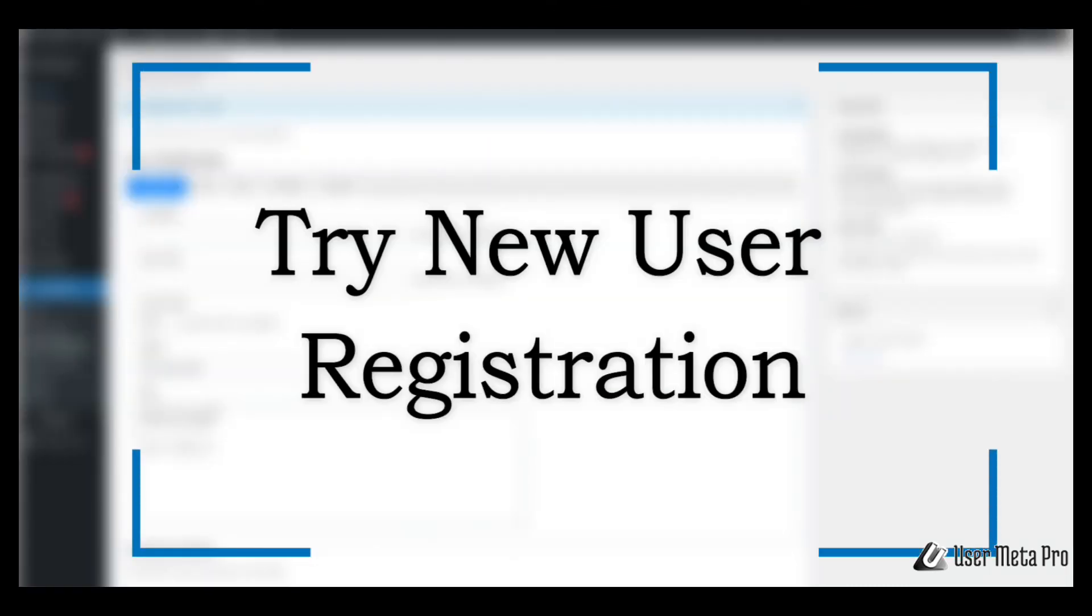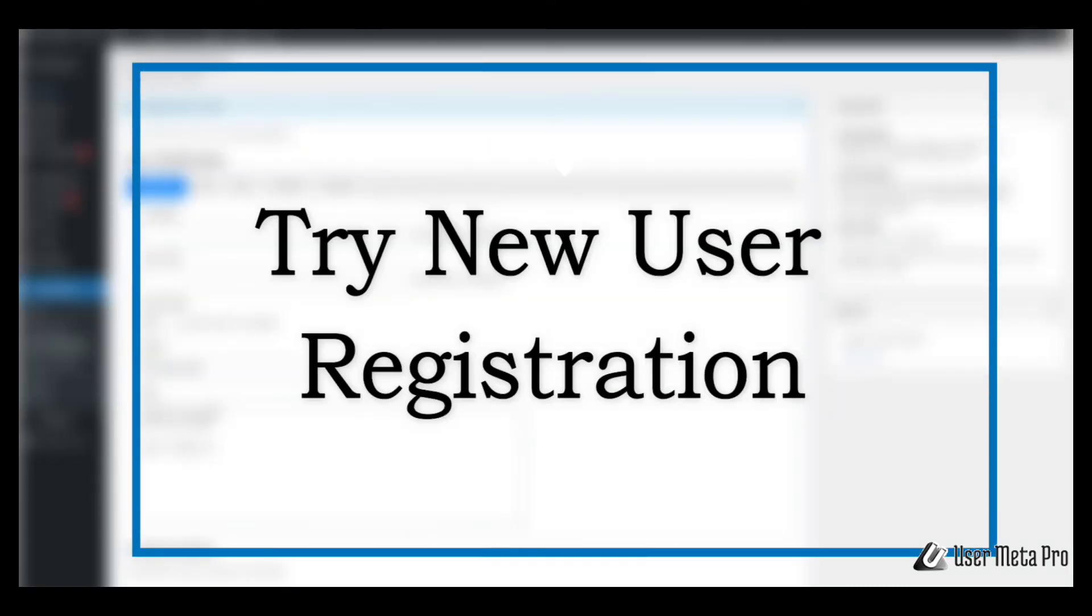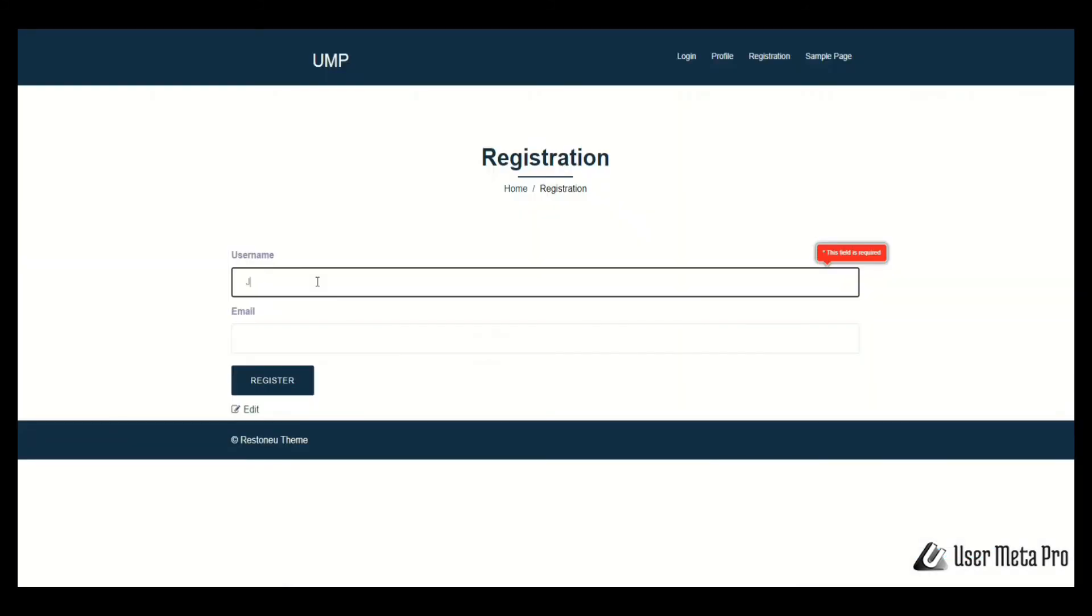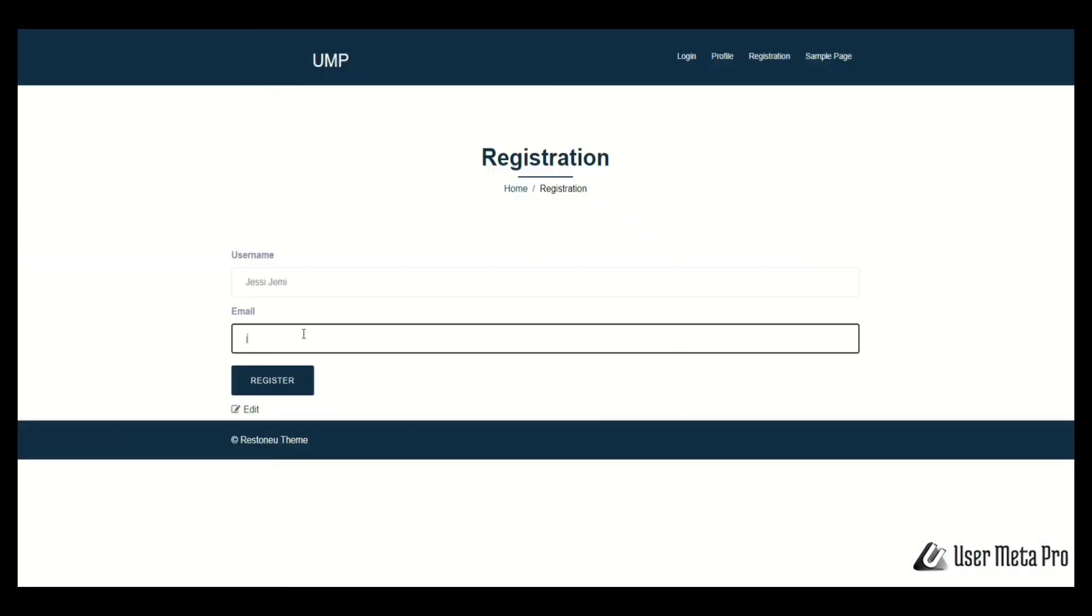When you are done with the customization, try a new user registration from your website and check your email notification.